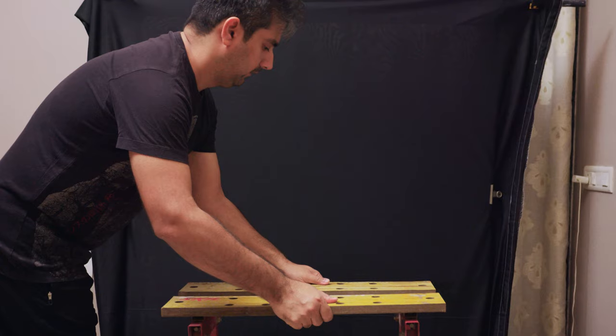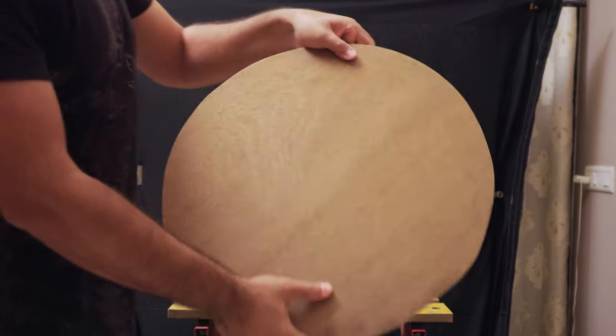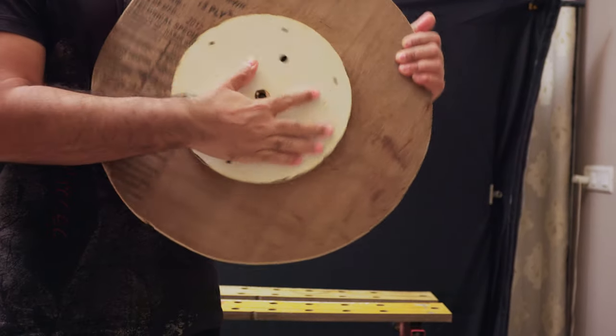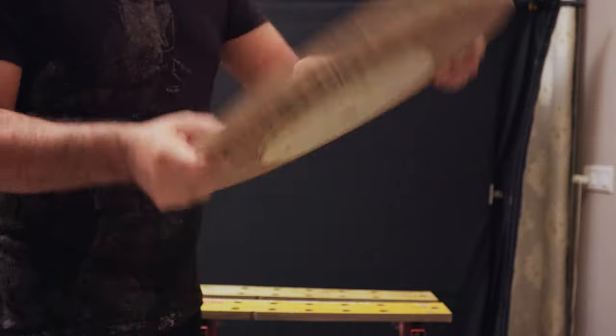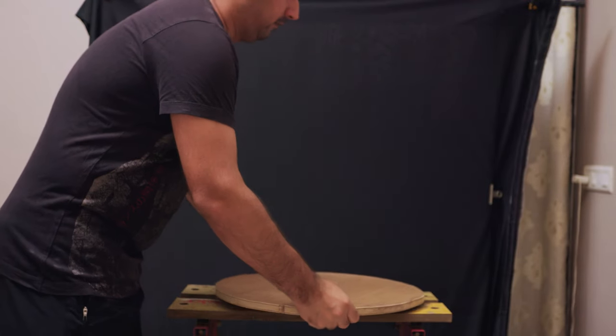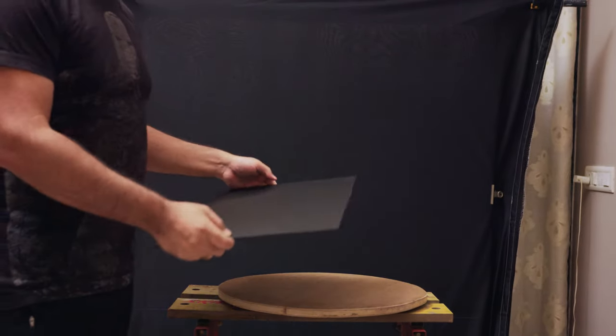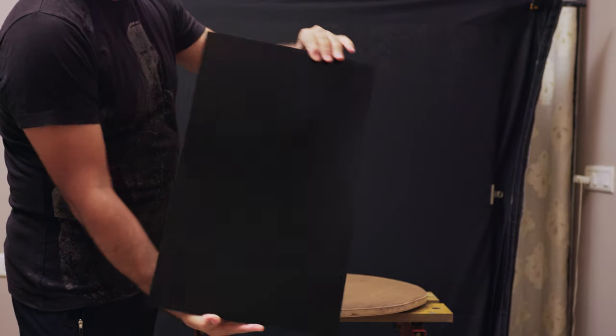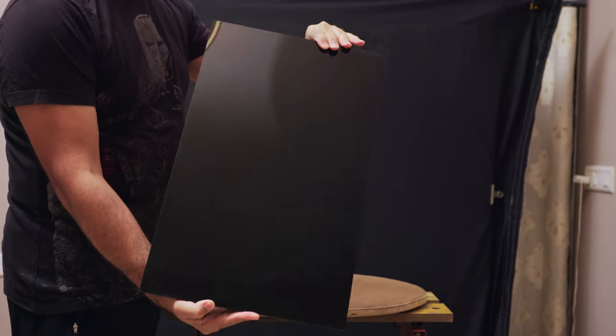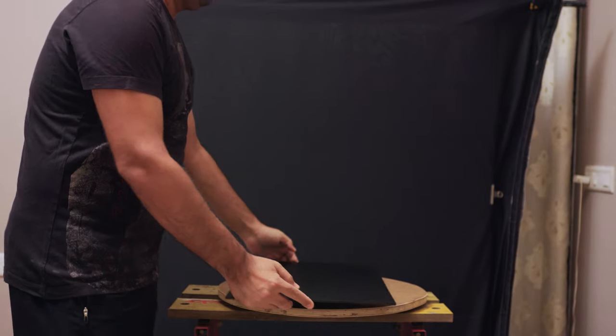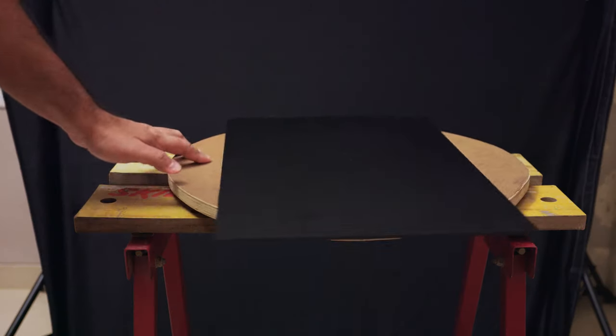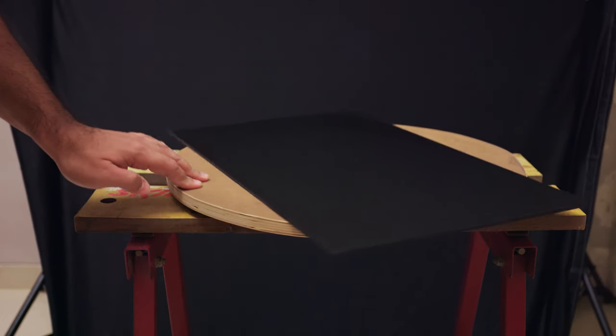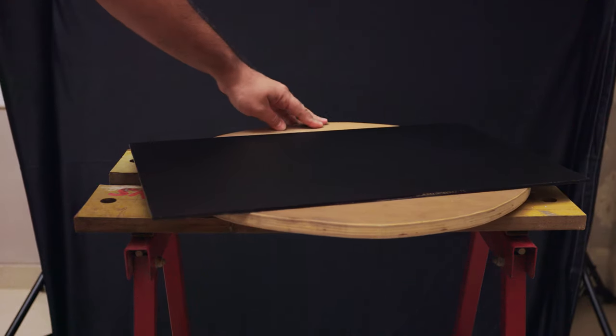So I use my sawhorse as my table. This is my DIY turntable or lazy susan. I'm going to be using a black plexiglass which is shiny on one side and matte on the other. We'll use the matte one for this video. And this is how I rotate it. It's manual. It's not bad.